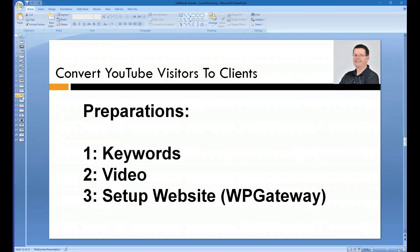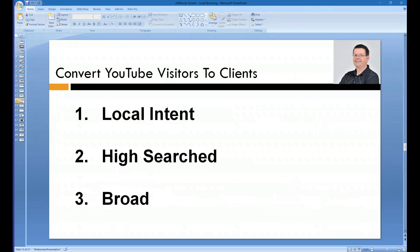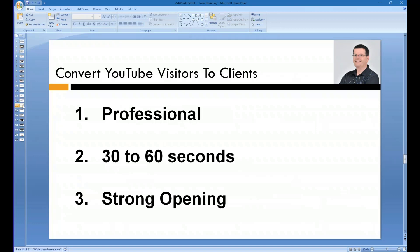Let's get to work. What do you need for YouTube ads? You need three things: keywords, video, and a website. For keywords — local intent, high search, and broad. For video — professional, about 30 seconds, and a strong opening. A strong opening is important because you want to interrupt the viewer.